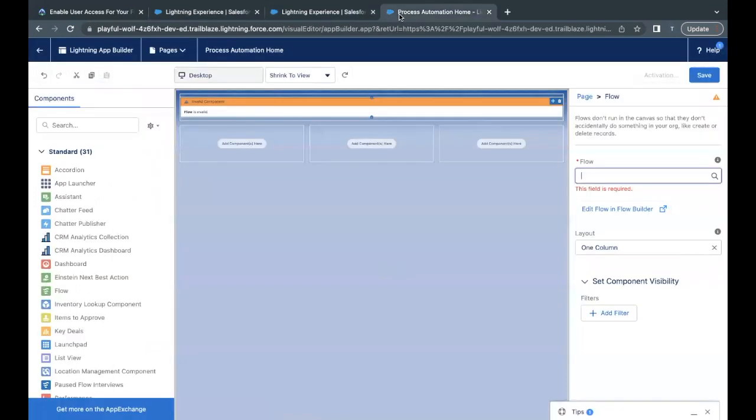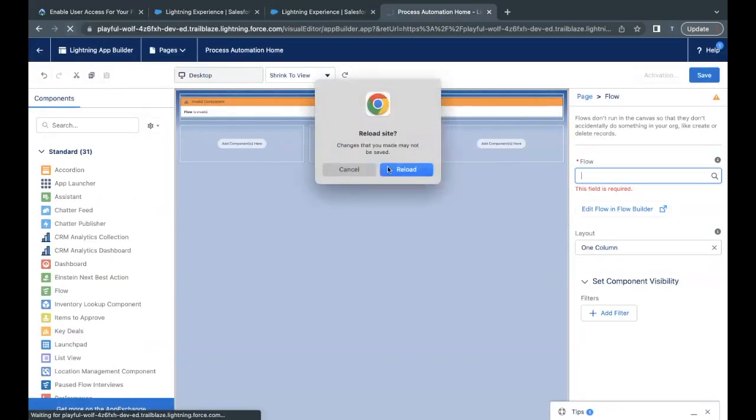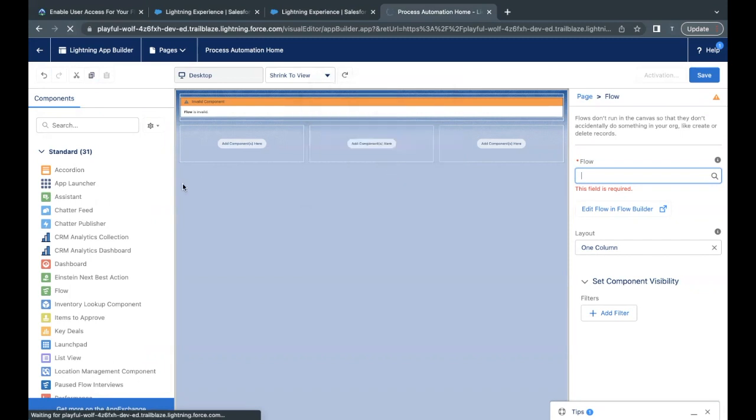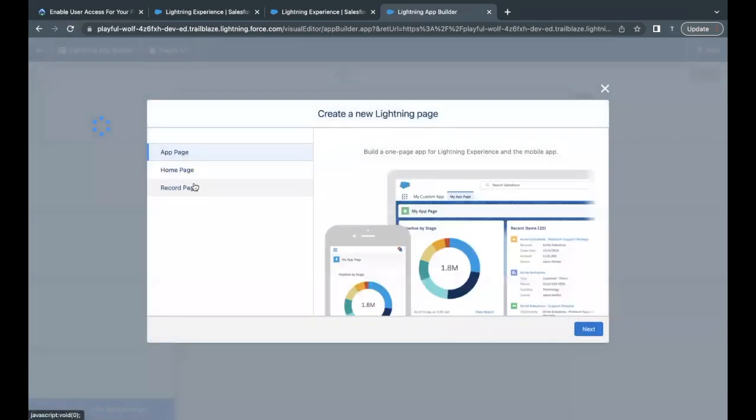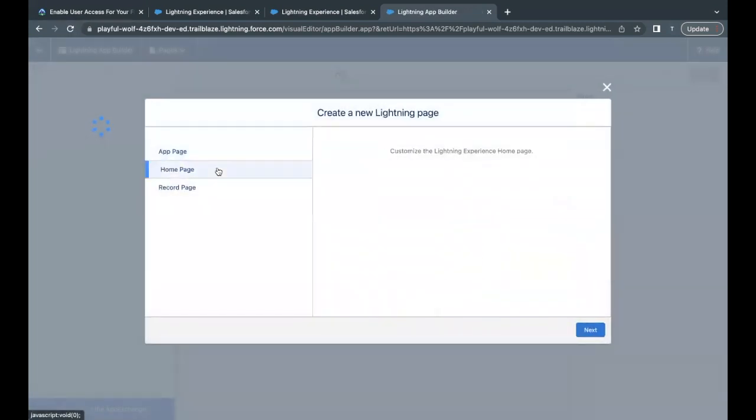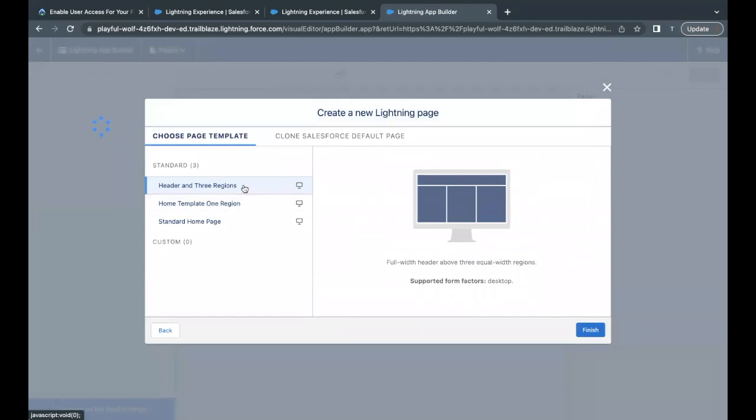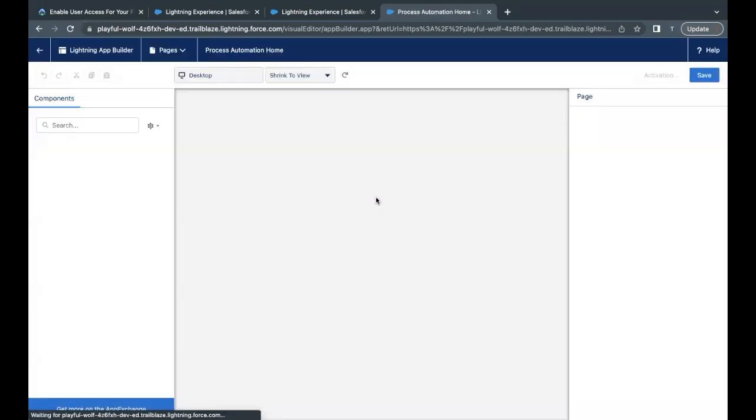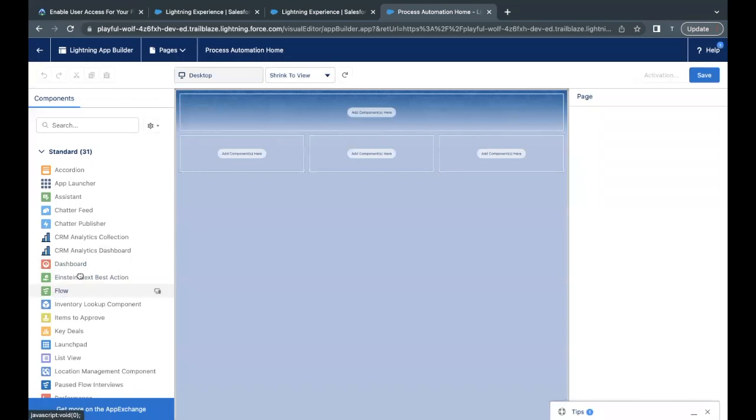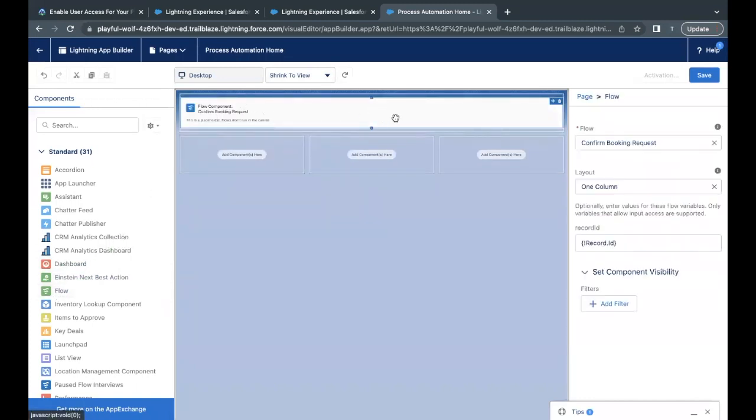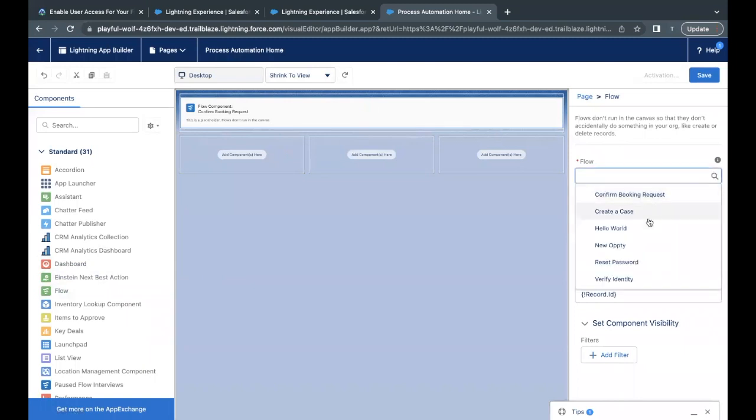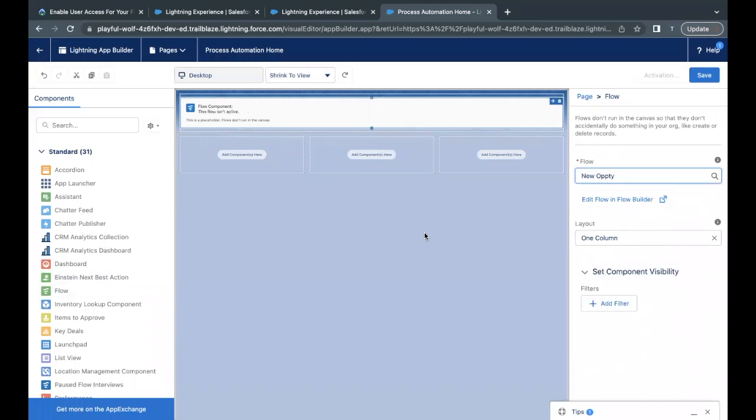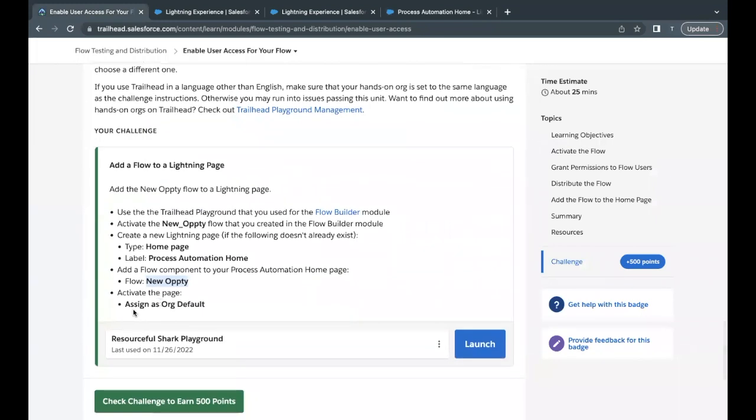So again select Home Page, click on Next. Label I'm going to put as Process Automation Home. Now the first template I'm selecting. Click on Finish. Let's select and drag and drop the flow over here. Now here Confirm Booking Request, we want to change it to new Opti. There you go, the option new Opti is coming up now. Select this. So our flow has been placed over here. Now next is we have to simply save this and assign as org default.